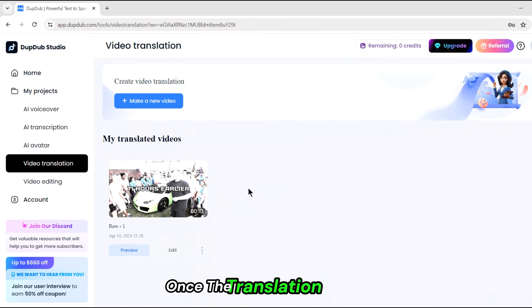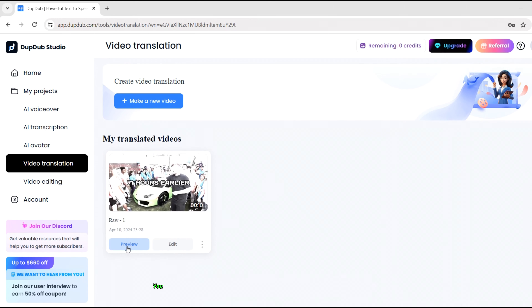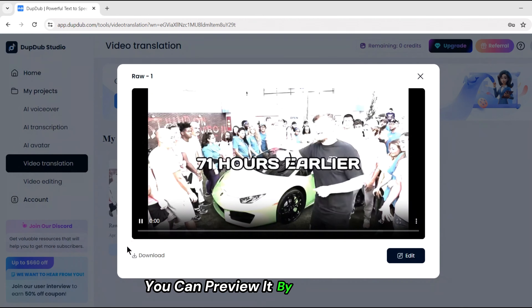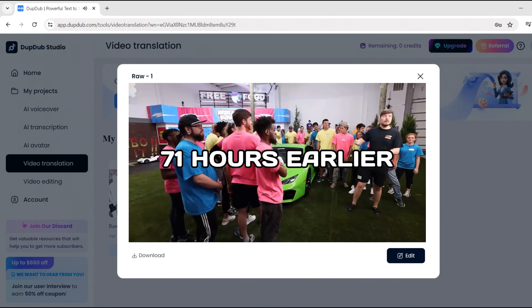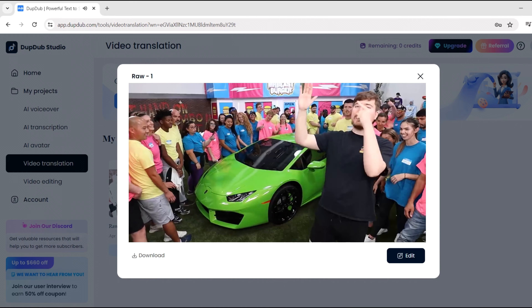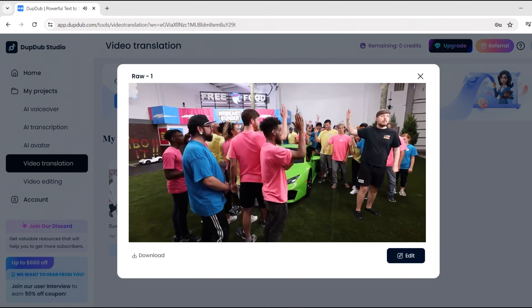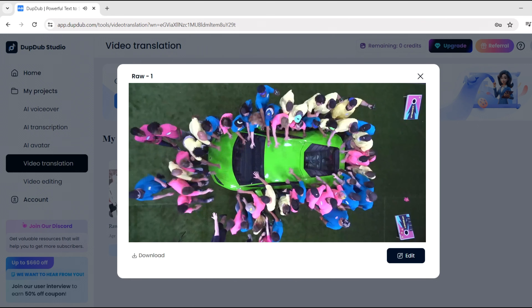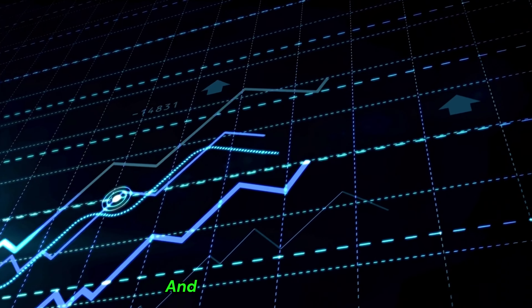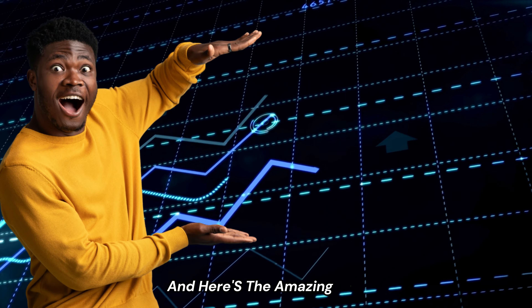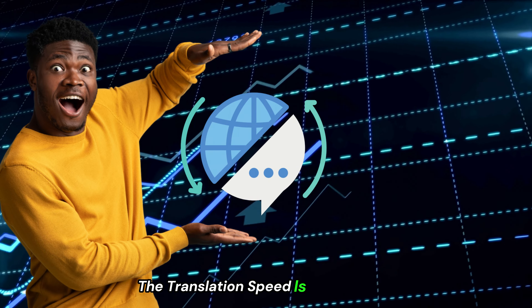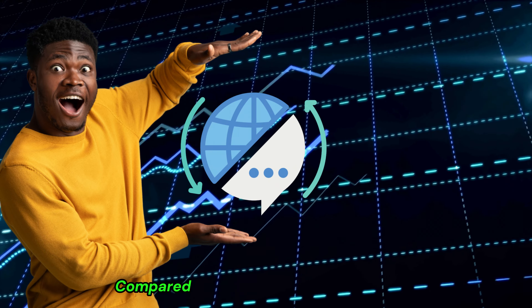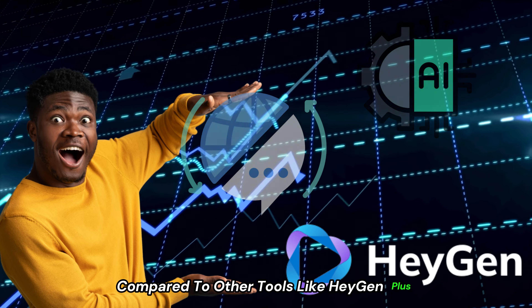Once the translation is done, you can preview it by clicking here. 'I take 50 random people and put it on Lamborghini.' And here's the amazing part — the translation speed is much faster compared to other tools like HeyGen.